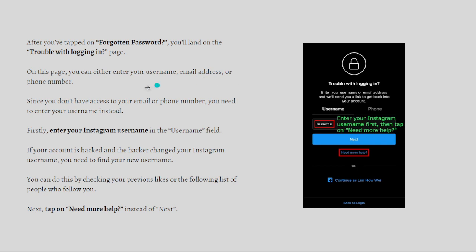After tapping 'Forgotten Password,' you'll land on the 'Trouble with Login' page. On this page you can enter your username, email address, or phone number. Since you don't have access to your email or phone number, enter your username instead. If your account was hacked and the hacker changed your username, find the new username by checking your previous likes or the following list of people who follow you.